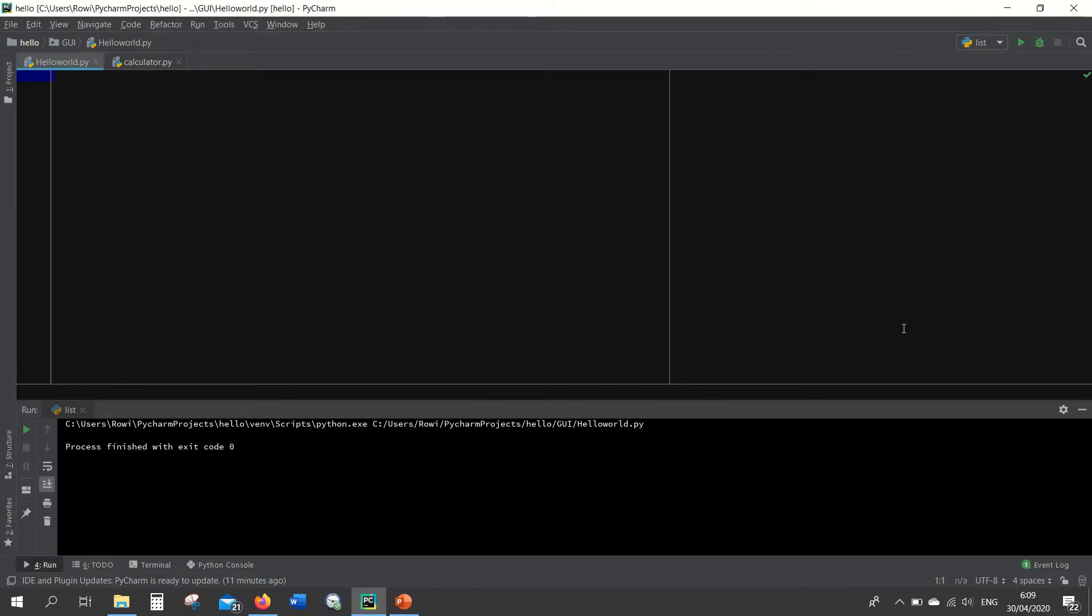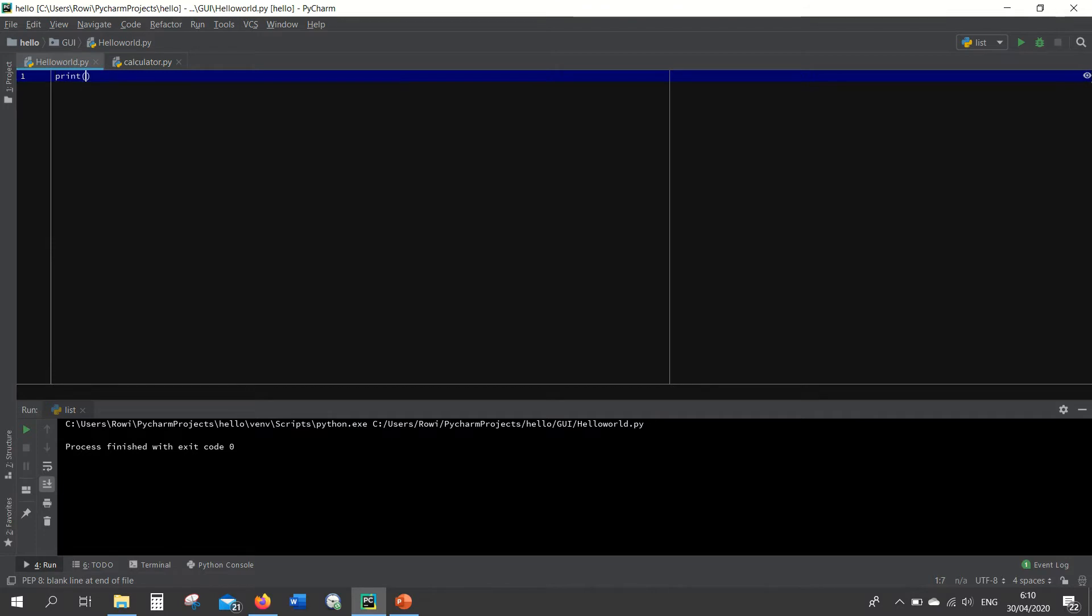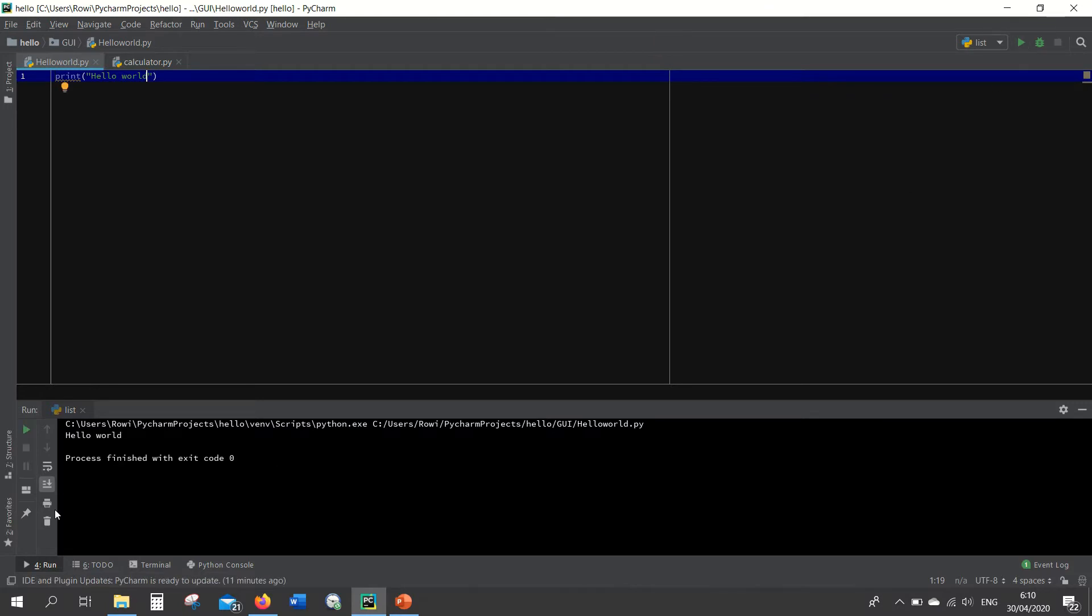I want to give you an example. If you want to run a file, for example if you print hello world and run this file, you will find hello world here.